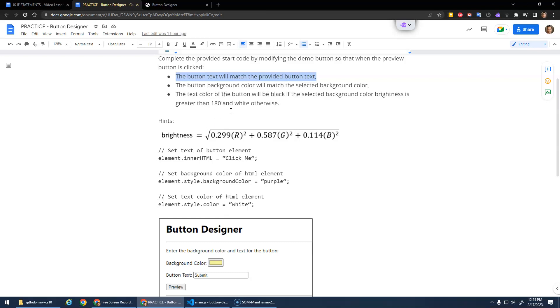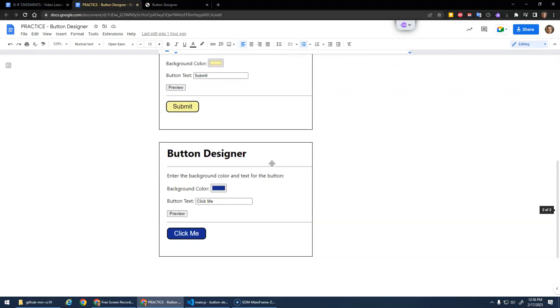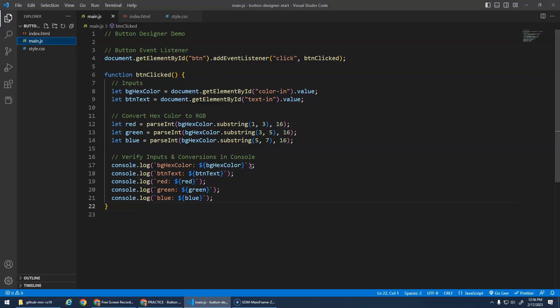And if it's darker than 180, right, 180 or less, we want to make it white. And here's a reminder of how to do brightness. Here's some little hints on how to set the text - remember the innerHTML - how to set the background color and the text color to different things.